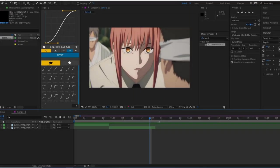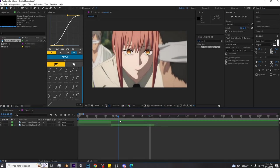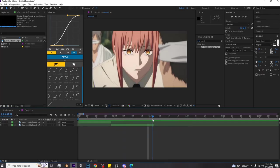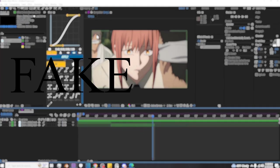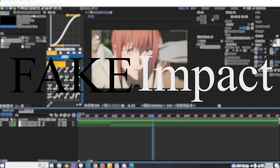Alright, yo, what's up? I don't know how many months it's been, but anyways, I'm gonna be showing you how to make fake impact frames.